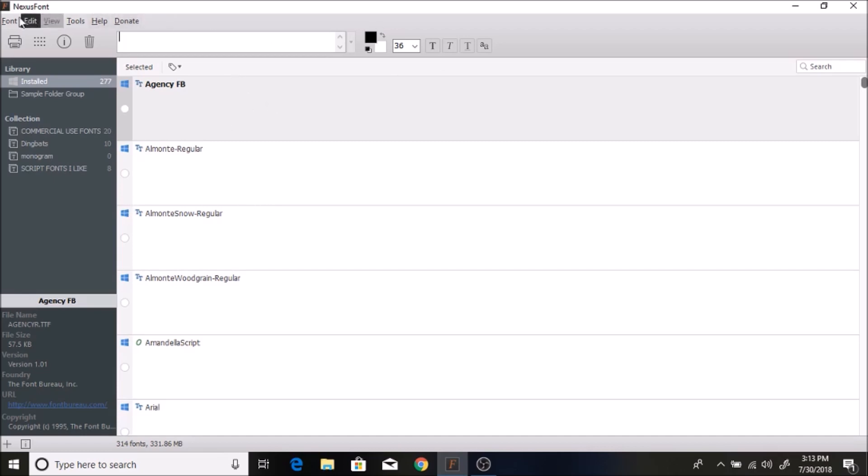If you just type in Nexus Font, if you just Google it, you can download it for free. This program is so great for organizing all of your fonts.